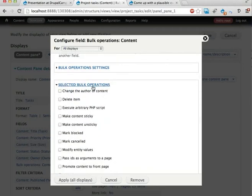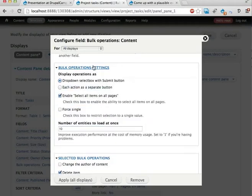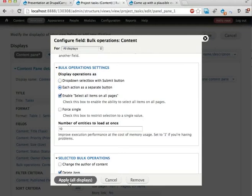Things we can do with this bulk operation. I'm going to select this one, delete item, just to start with. And I'm going to change the bulk operation settings to have everything as a separate button. Apply.